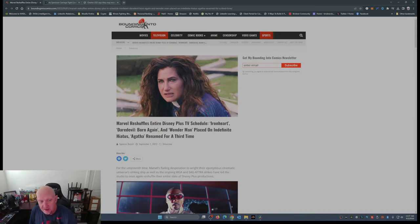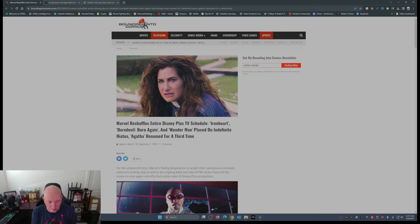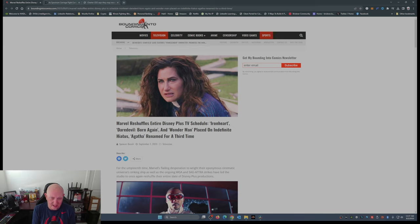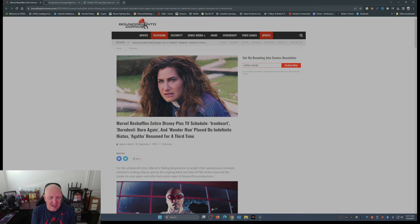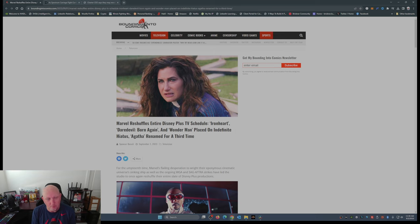This is from Bounding Into Comics: Marvel reshuffles entire Disney Plus TV schedule. Iron Heart, Daredevil Born Again, and Wonder Man placed on indefinite hiatus. Agatha renamed again for a third time.